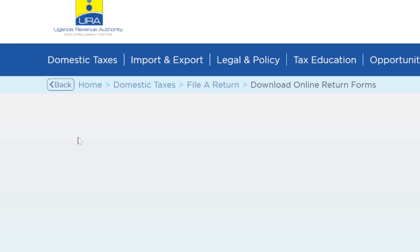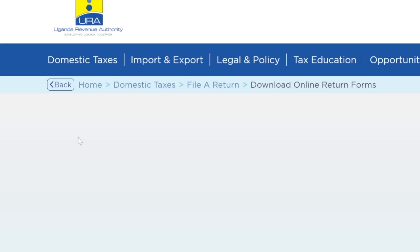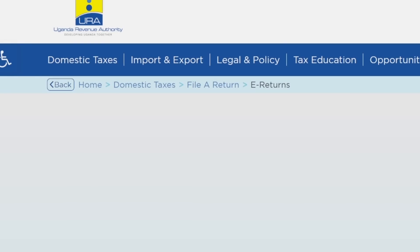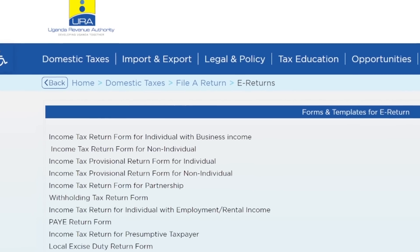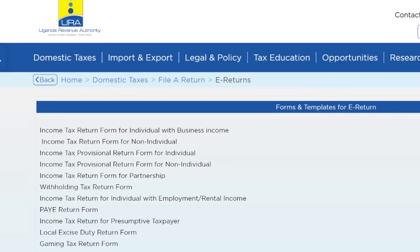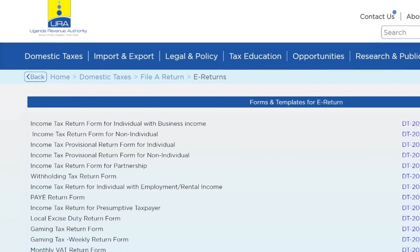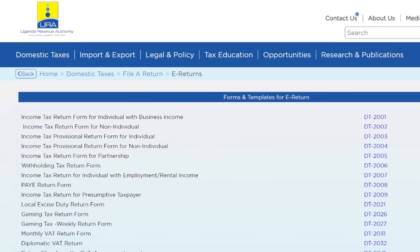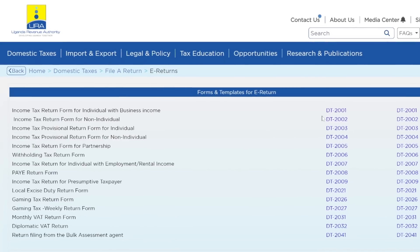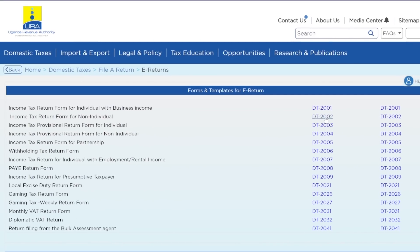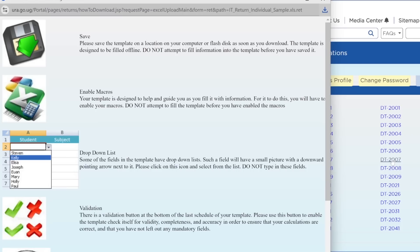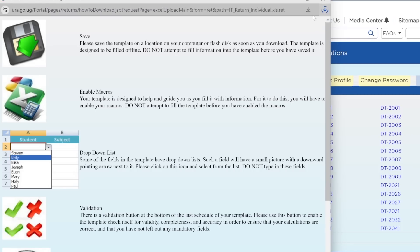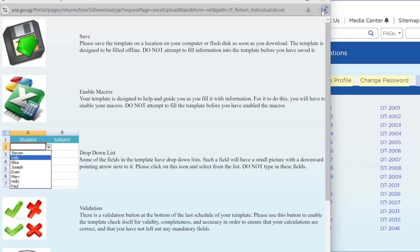When I go to download online return forms, I simply go ahead and download a return template right here. Let me just get any income tax template here just to illustrate my point. Income tax return for individual with employment or rental income. So I'm going to definitely ignore the first row, I'm going to go to the second row and click on that one to have it downloaded. So it is downloading as you can see.